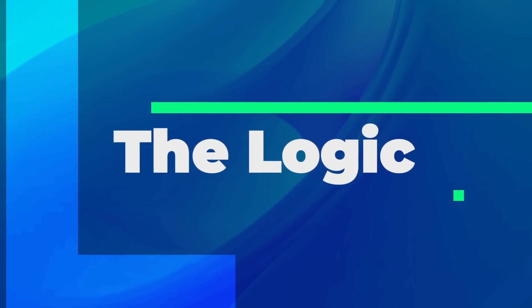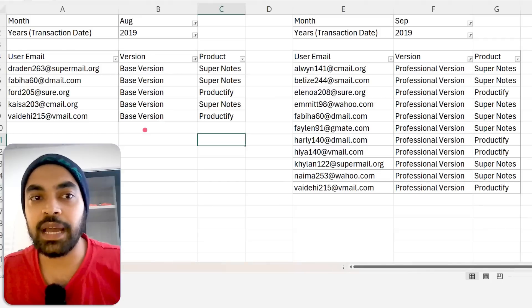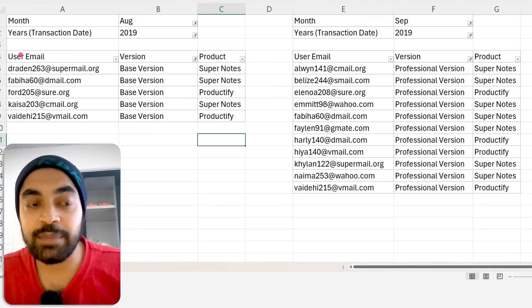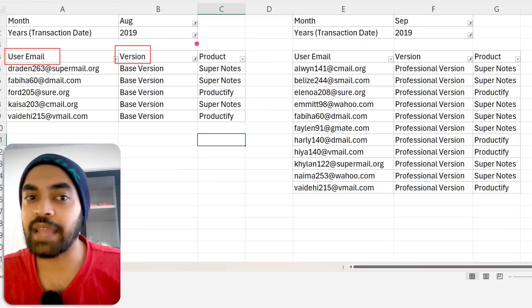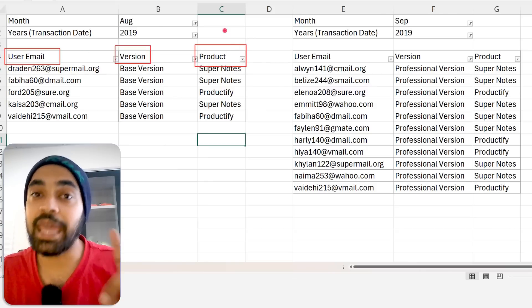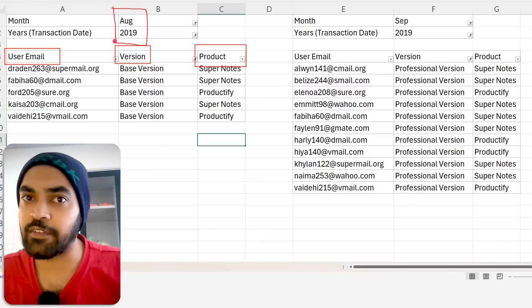Before we proceed, let's create some logic to understand how we're going to solve this in Power BI and what DAX to write. As I said, DAX is all about creating tables. So we're going to make a few tables to give us visual understanding of the logic. I'm in Excel and I've made two simple pivot tables. The first pivot table uses user email or user ID, the version of the product, and the product name, filtered to the current month — assuming August 2019.